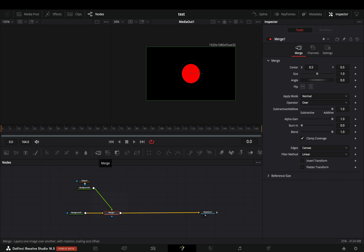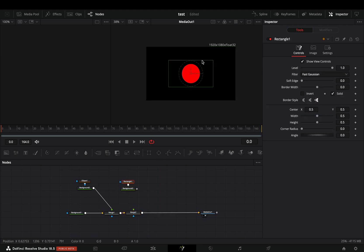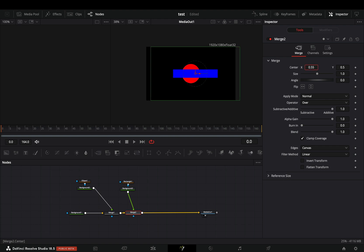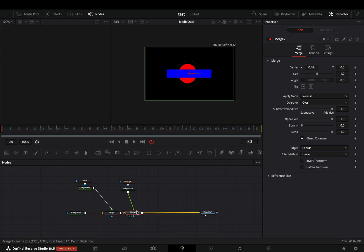But if you want to add more shapes to your design, then you had to bring another merge node, connect your second design to it, and you could animate the second design with the second merge. And if you want to move your first design, you have to go back to the first merge. So the more elements you want to add, the more complex it's going to be.